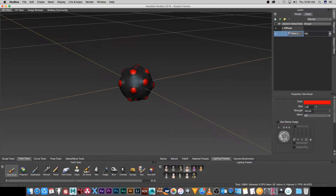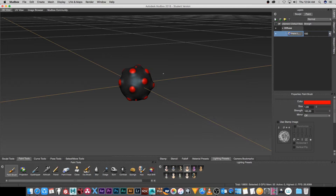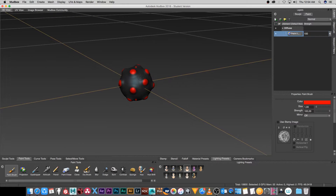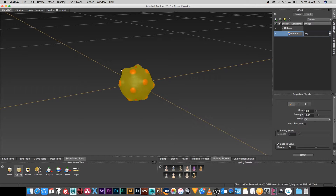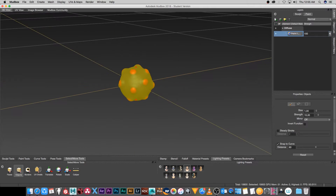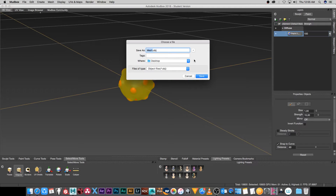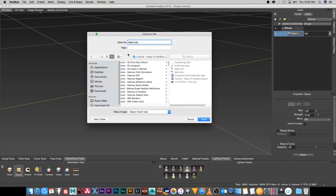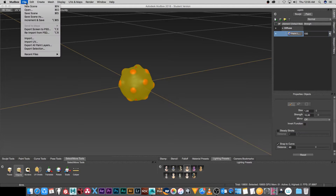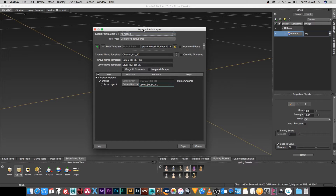Once you're done with your sculpting and painting you want to export your new mesh and texture back into Maya. First, export the mesh: go to the Select and Move tools, click on Objects, select the object so it highlights in yellow, then go to File > Export Selection. Browse to the folder, name it 'mesh_new' and save. Next, export the texture: go to File > Export All Paint Layers, browse to the folder, click Choose, then Export.